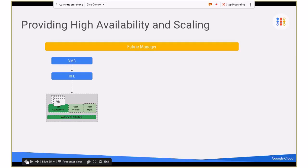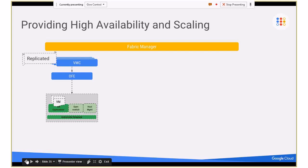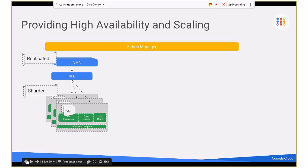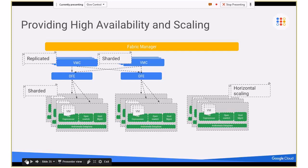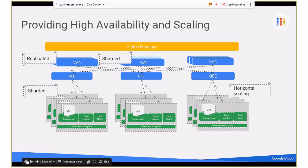This slide talks about how we do high availability and scaling. You have the fabric manager, a VMC, an OFE for a single cluster, and a single host. The first thing we guard against is hardware failures — the VMC is triply replicated and has a singly elected Paxos master. The OFE is also sharded, able to take care of multiple different hosts. We also shard that replica itself into multiple different VMCs for horizontal scaling. If you bring up a new rack of servers, we can bring up a new set of control plane tasks and provide that new capacity to our users.